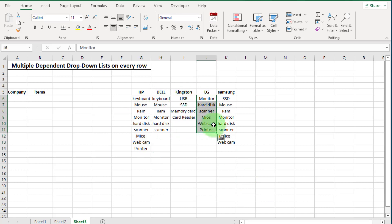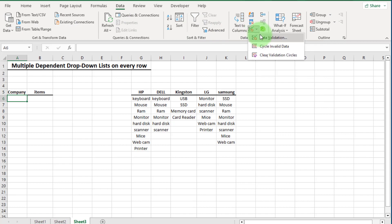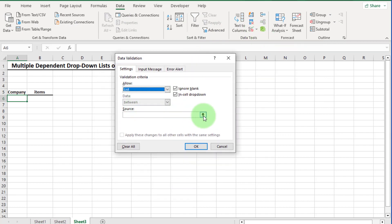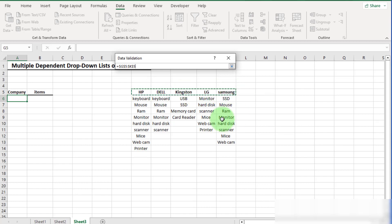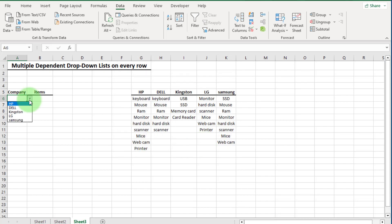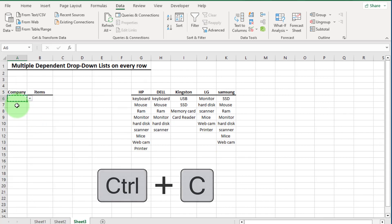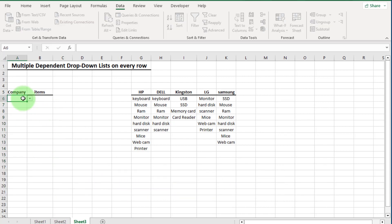First, we create the company name drop down list. Select the cell, click on the Data tab, and go to Data Validation. Select List, click the arrow, and select the range. Press Enter and click OK. Now you can see the company name drop down list. Copy this with Ctrl+C, select the cells below, and paste with Ctrl+V. Now the company name drop down list is on every row.